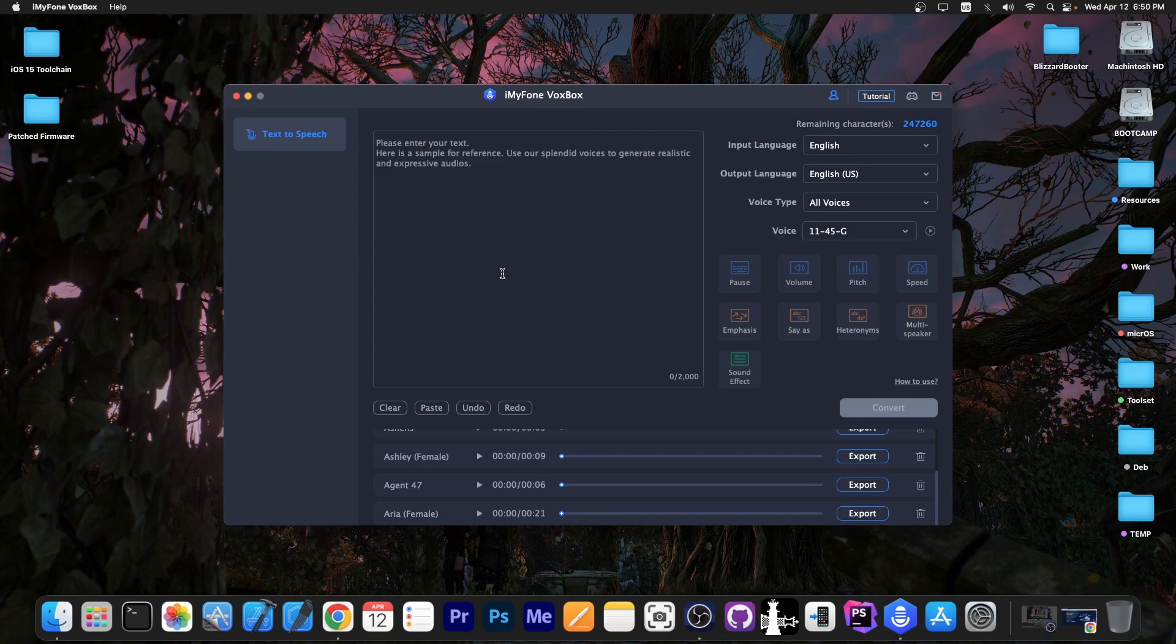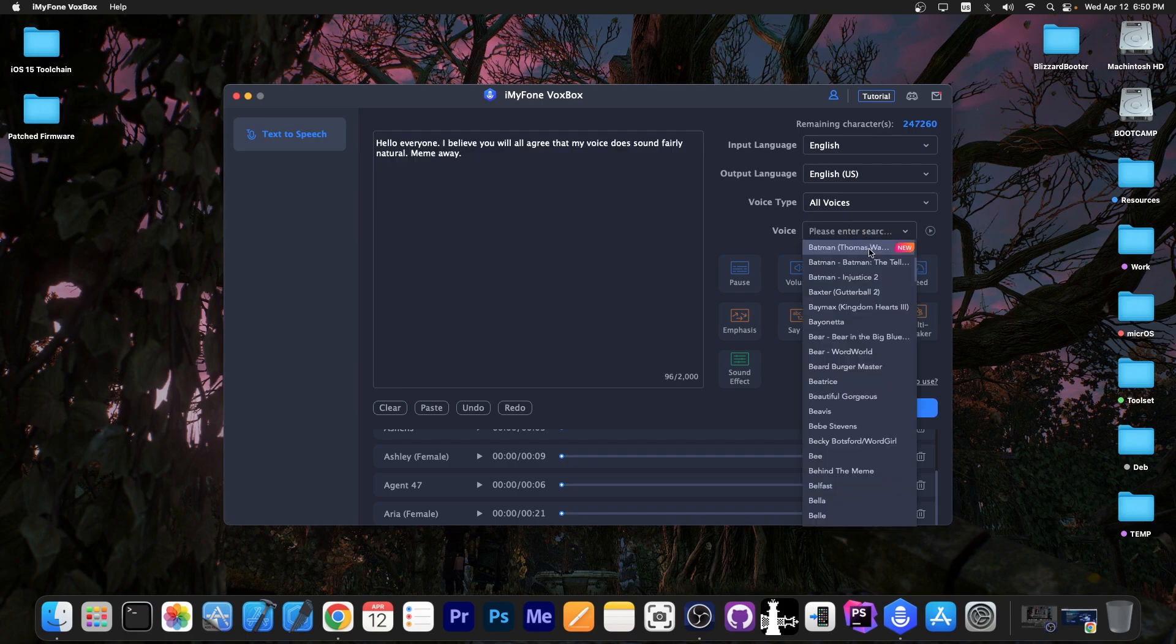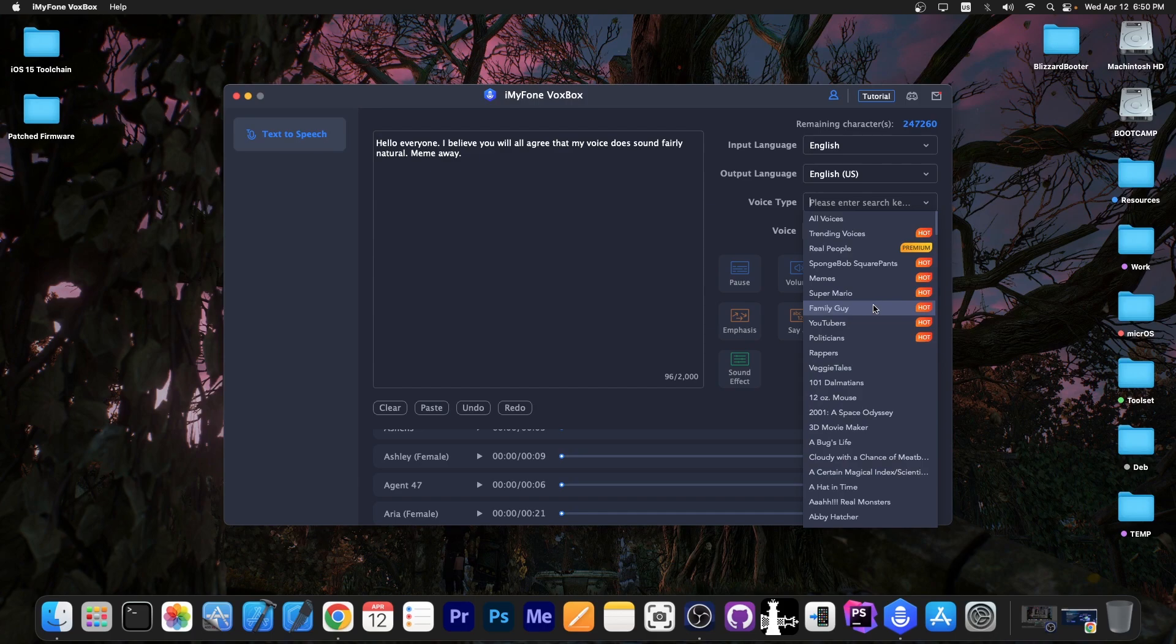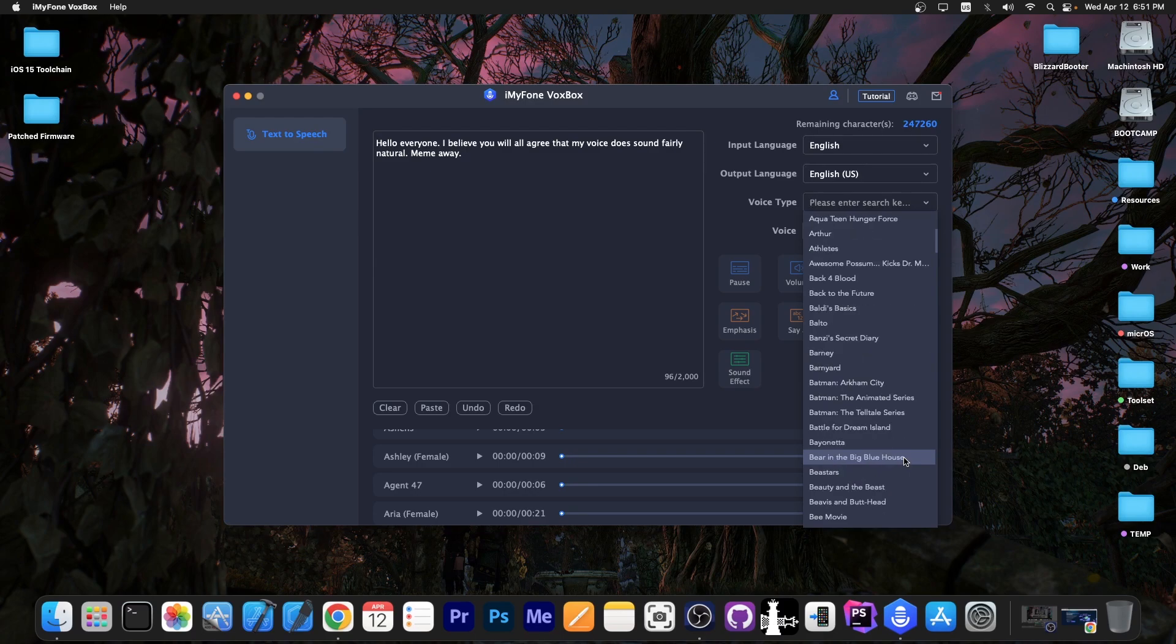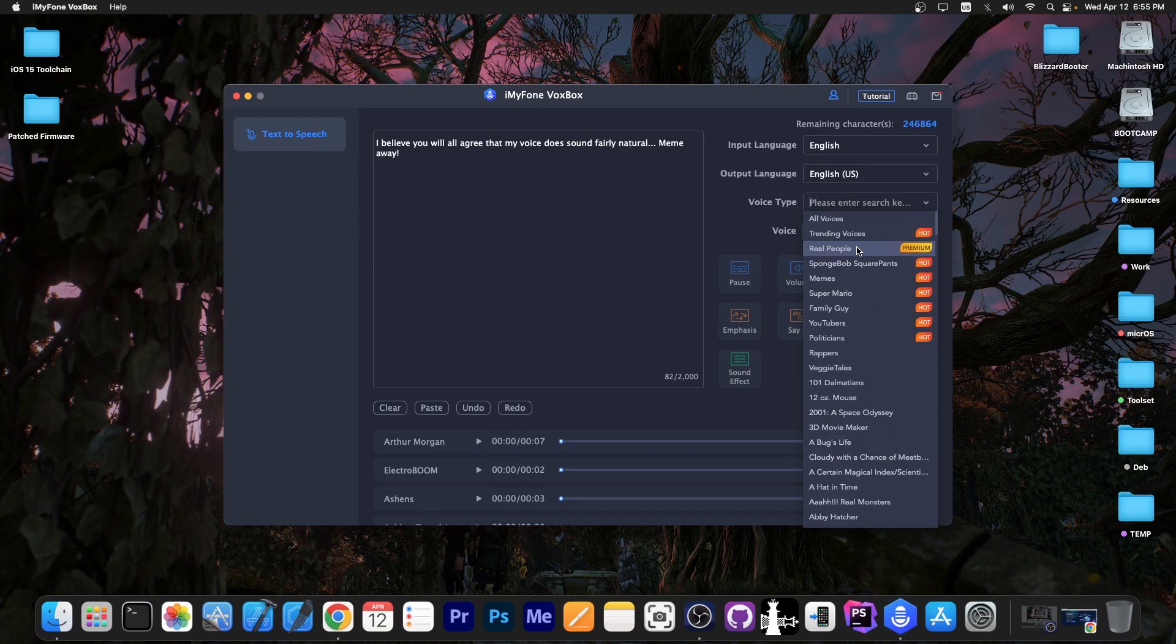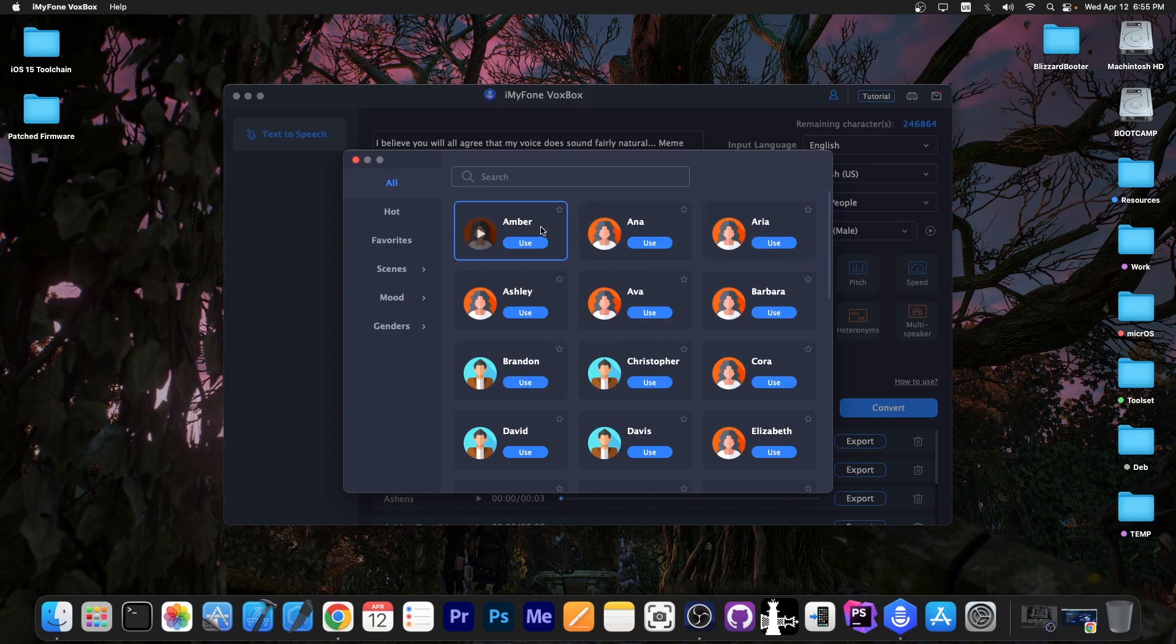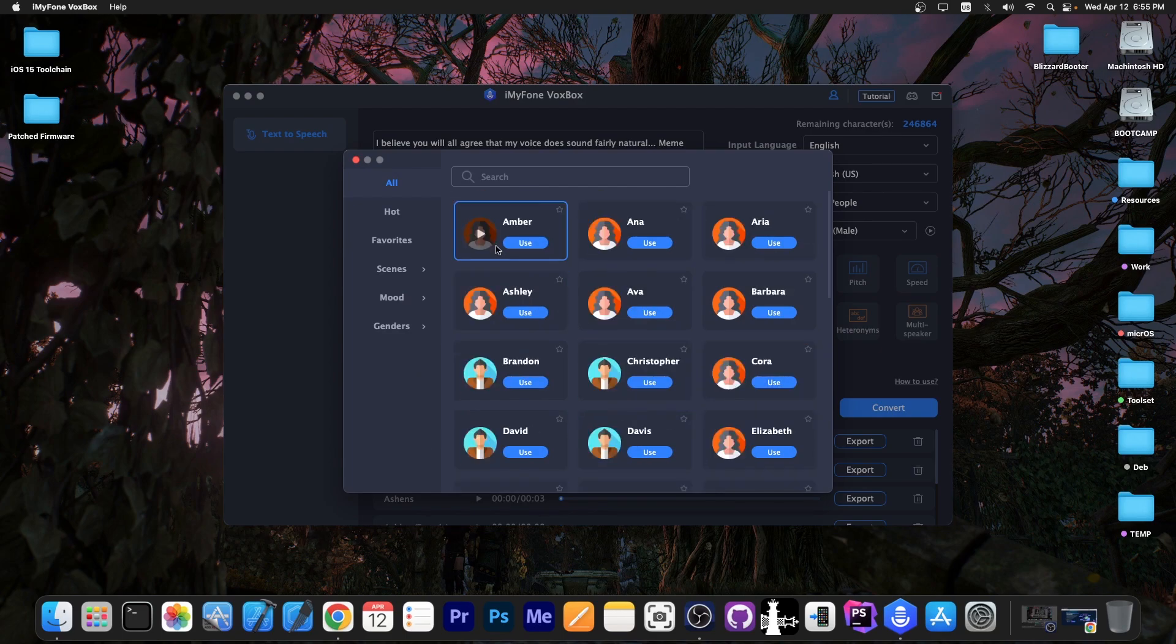So let's put together something. I'm going to write a little bit of text and then here we have to select a voice. I'm going to go in here and select from this list. You can select from Family Guy or YouTubers or politicians, rappers, whatever you like. The list is actually definitely pretty big. I'm going to select the voice from real people over here and we have a couple of versions. I'm going to go with Amber first.